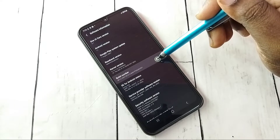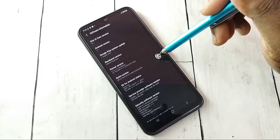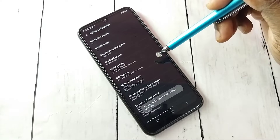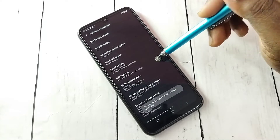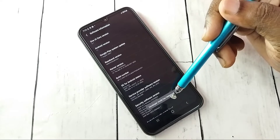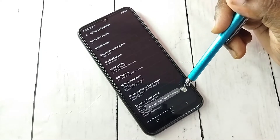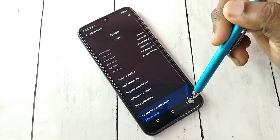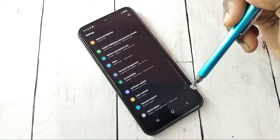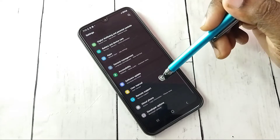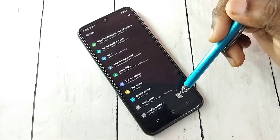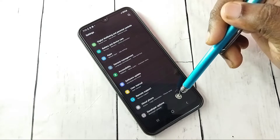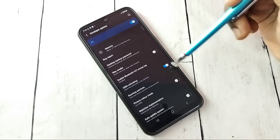On Build Number, we need to tap seven times: 1, 2, 3, 4, 5, 6, 7. Developer mode has been enabled. Go back, then under About Phone we can see Developer Options. Tap on that.